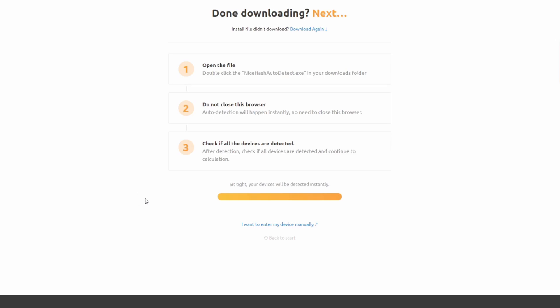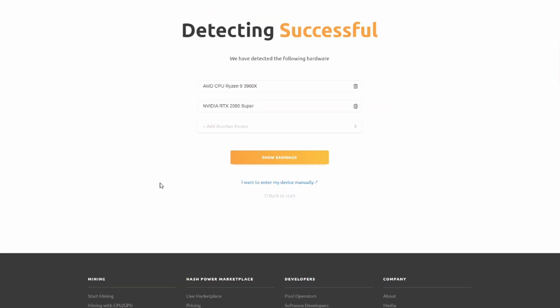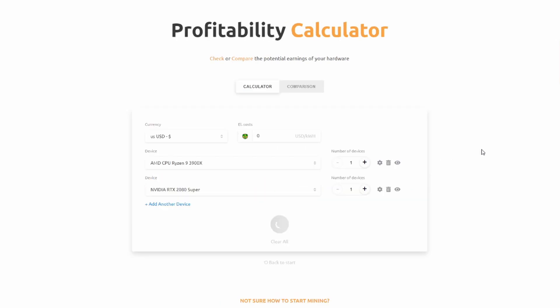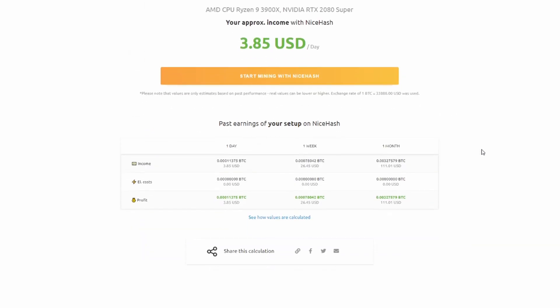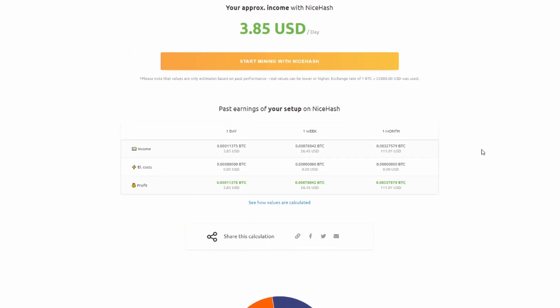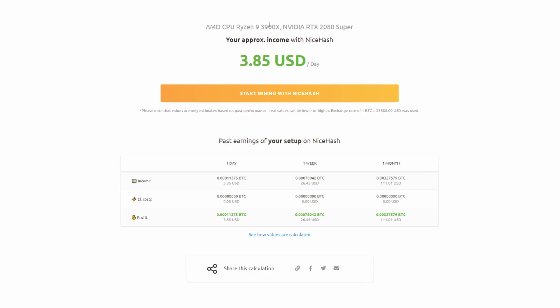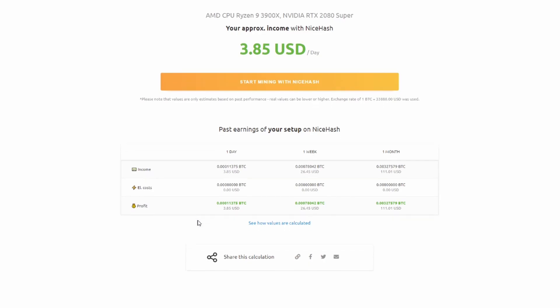Okay, so it says here we've detected an AMD CPU Ryzen 9 3900X and an Nvidia RTX 2080 Super. Cool, show me the money. So here's what it's telling me. Based off of running both of these, I'm earning $3.85 a day. Interesting, okay, so that's some good information.